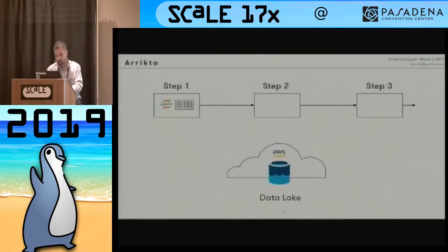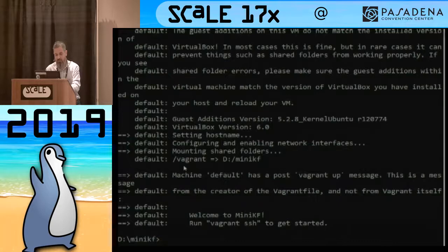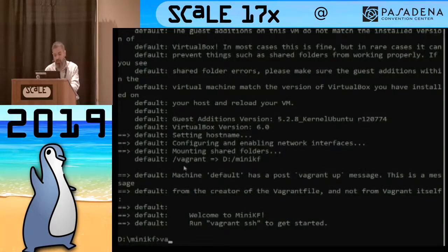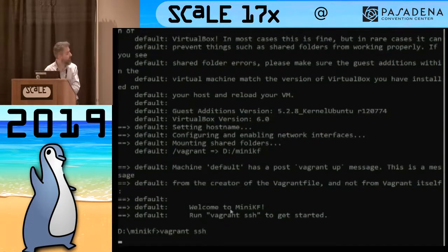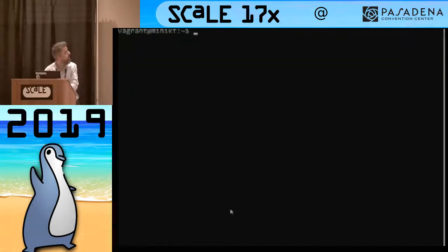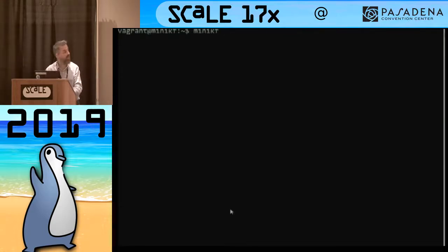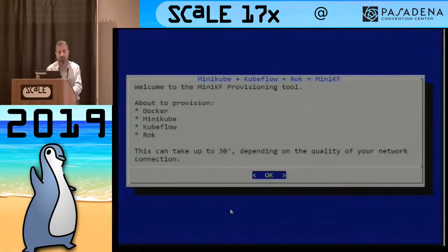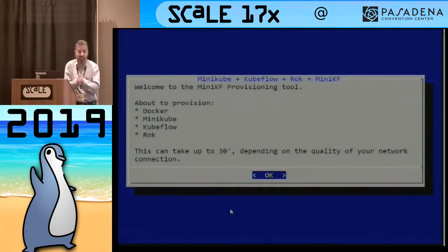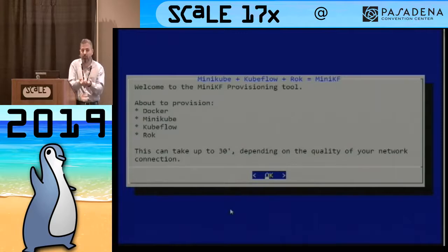Before I move on, let's see what Mini Kubeflow is doing. It's done — and we started like three minutes ago. Run Vagrant SSH to get started. There was a welcome message that said run the Mini KF command, so I'll run it. This is essentially our provisioning script, which will make sure that everything is up and running so I can start using Kubeflow within minutes.